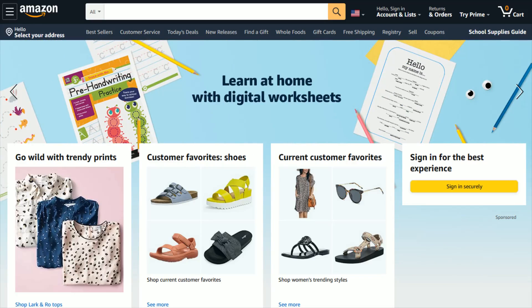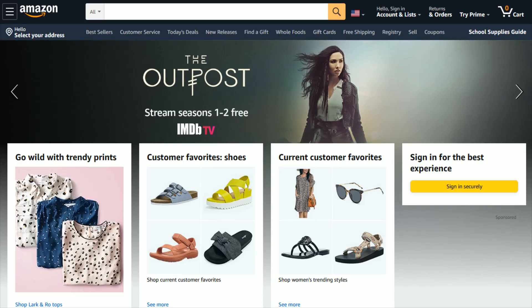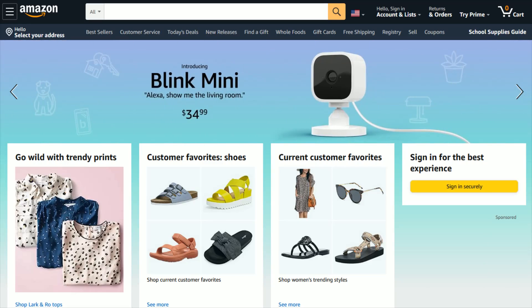Hey guys, in this video I'm going to be walking you through the steps on how you go about changing the settings for your Subscribe and Save items — whether you want to delete items, delay the shipping, or change how often it's going to ship to you. To do this we want to head on over to amazon.com, and I'll link their webpage right at the top of the video description if you want to check it out through those means.